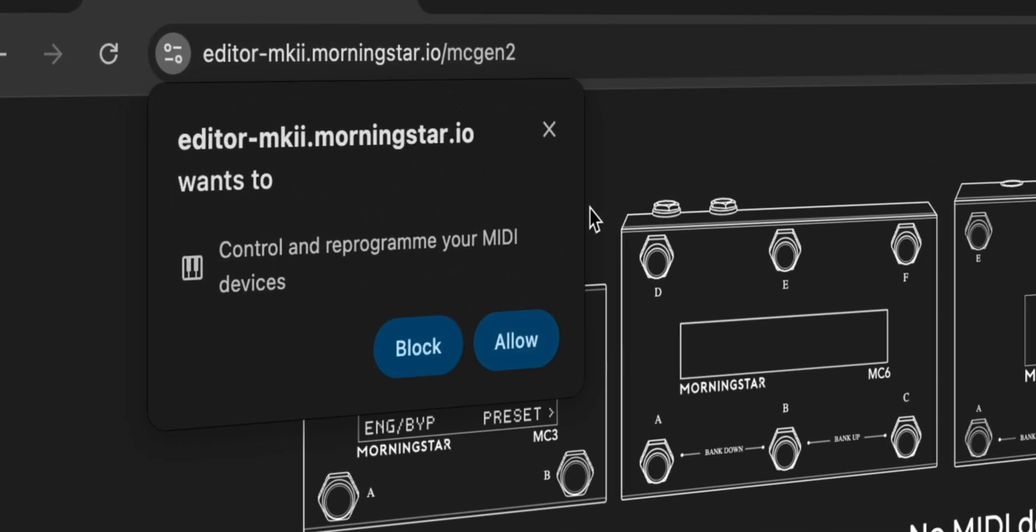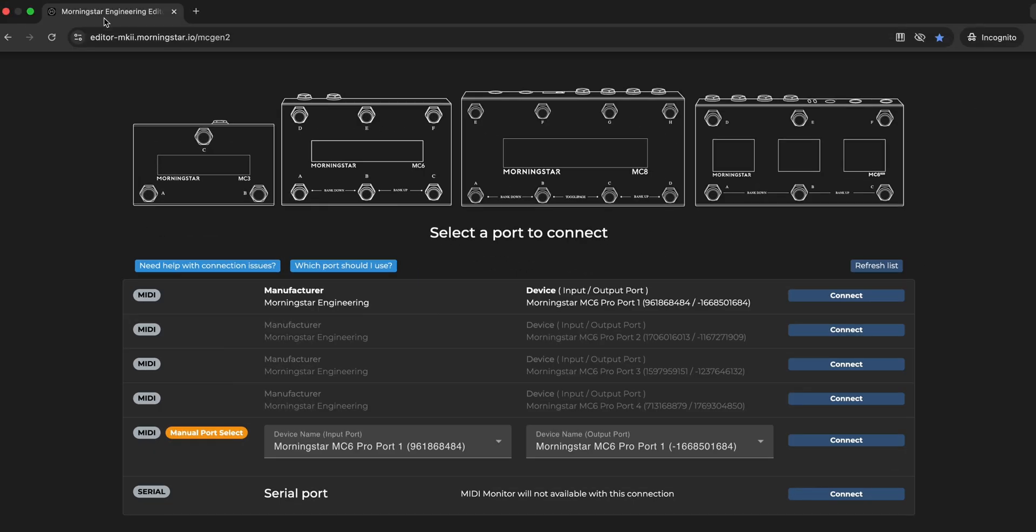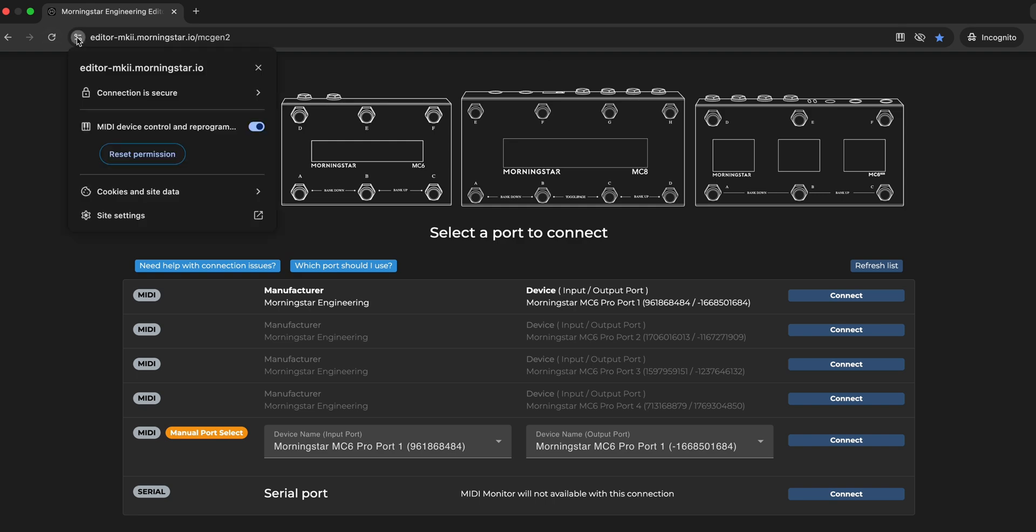When prompted to allow MIDI communication, click on Allow. This setting can also be accessed anytime by clicking on the icon to the left of the URL.